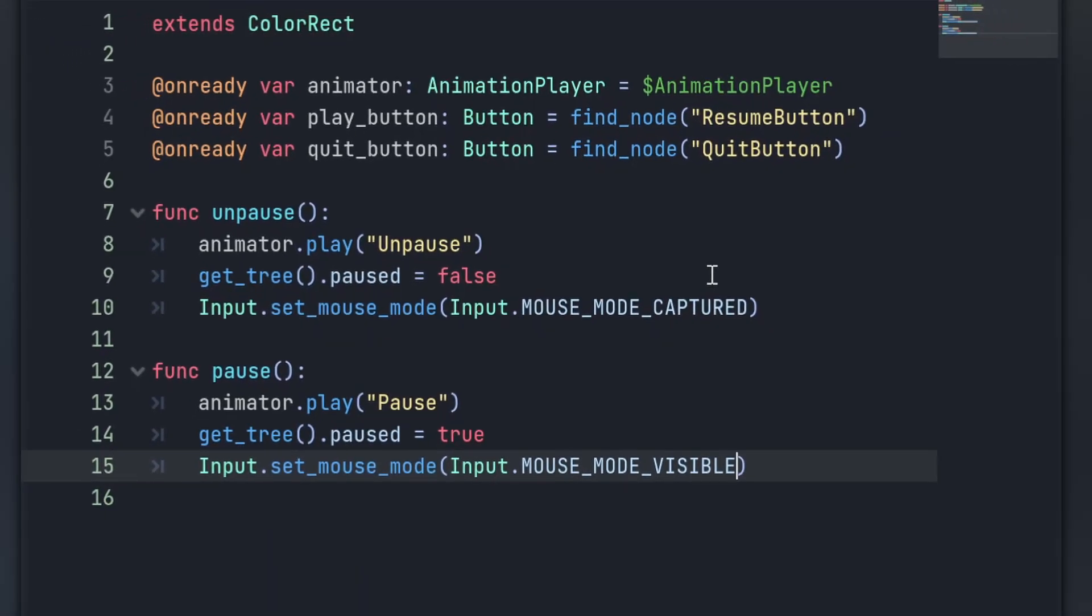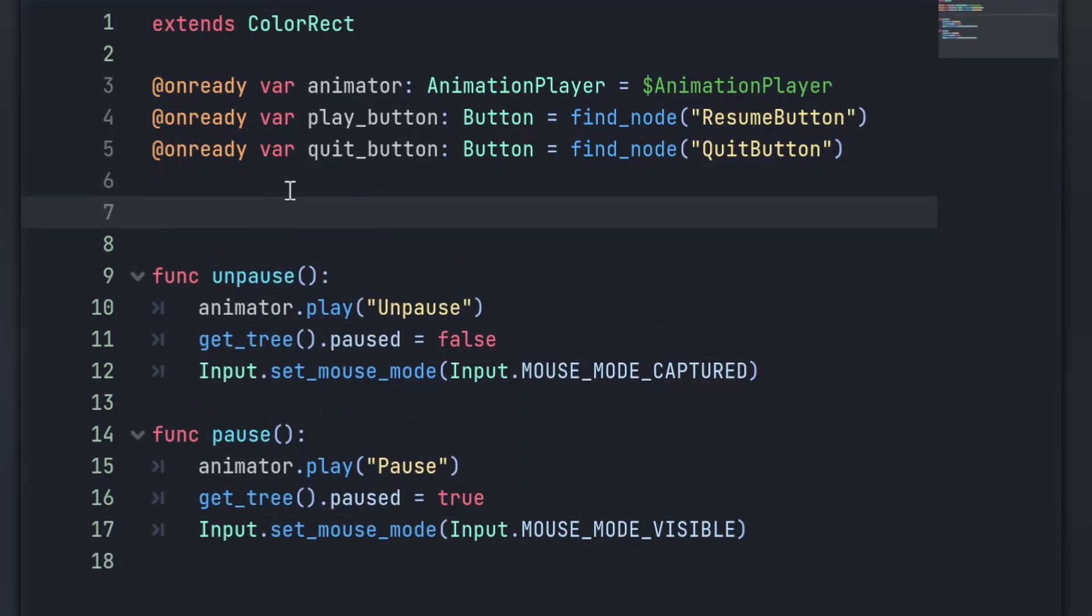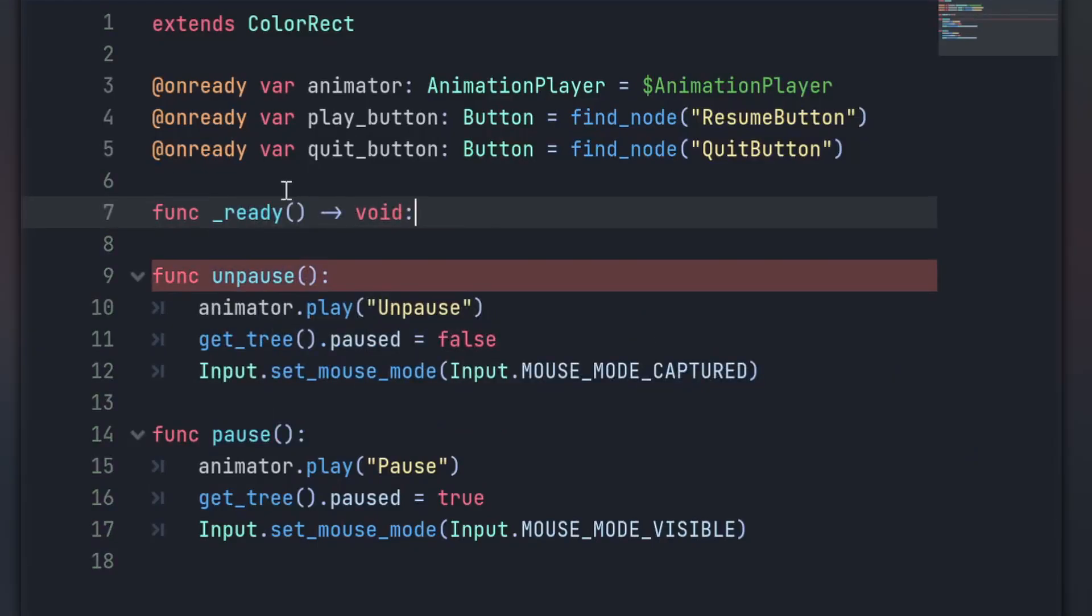And now we get some of the lovely new Godot 4 features, which is the way connections work. I've discussed this in a previous video and I really, really like it. But in our ready function, we can connect our play button and quit button so that their pressed signal will immediately call either unpause or pause as relevant.